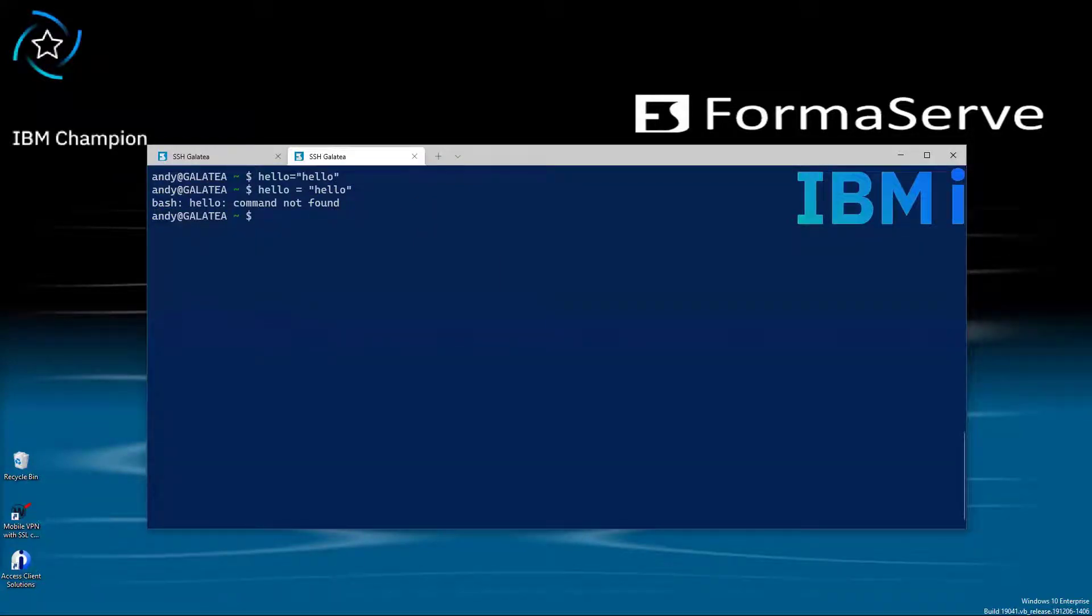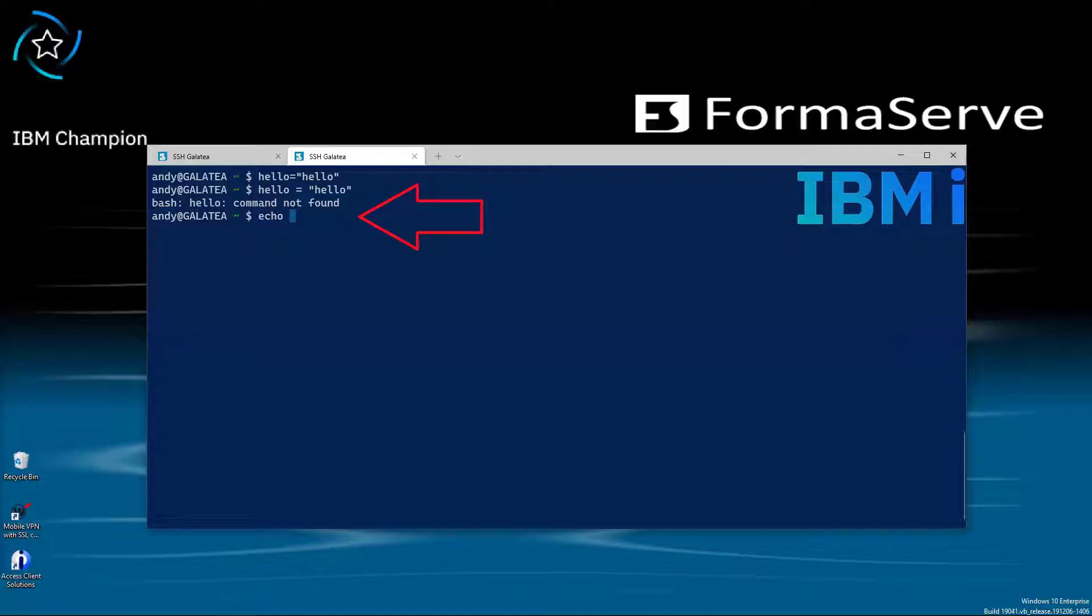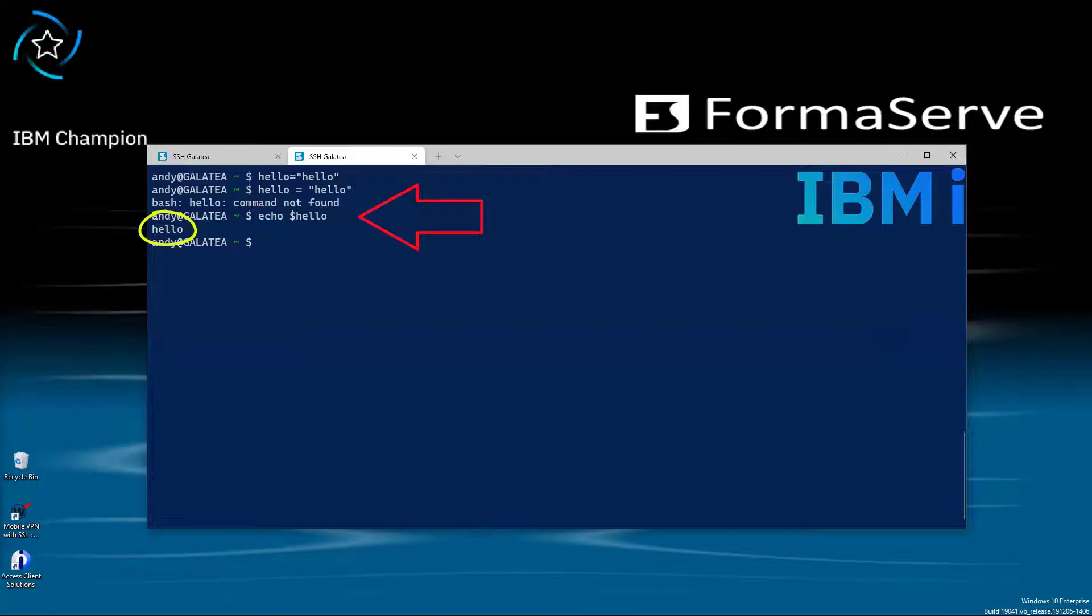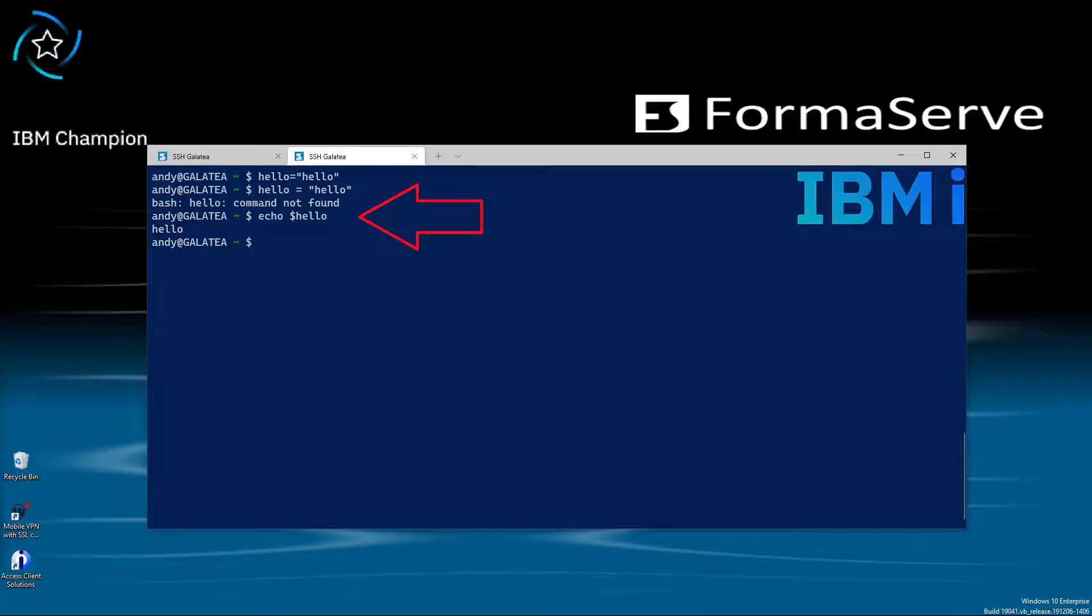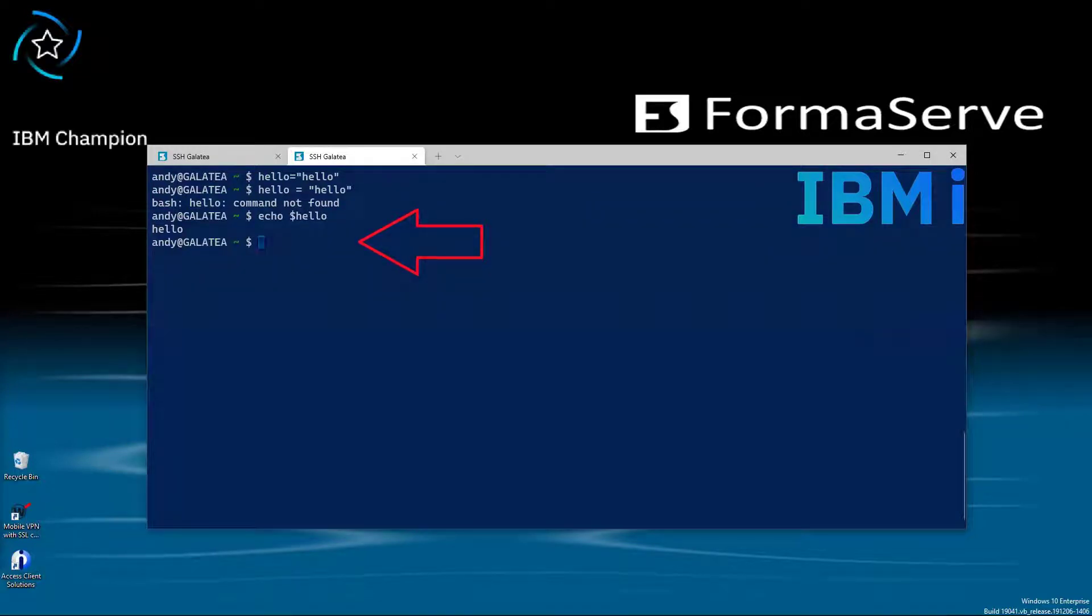To use a variable, you prefix it with the dollar sign. As in echo, dollar, hello. Shell variables have no data type. They just store strings. Shell variables are case sensitive. If you try to use a variable without assigning it, it would have nothing. It will not fail with an undefined variable error. For example, if I type echo dollar x, nothing is displayed. So no error handling there.